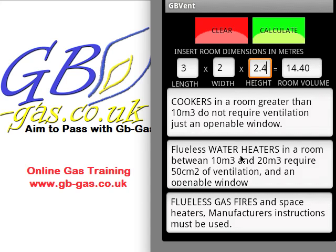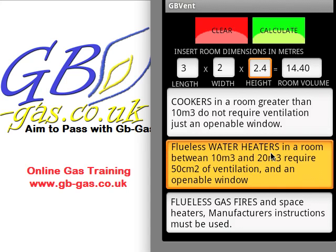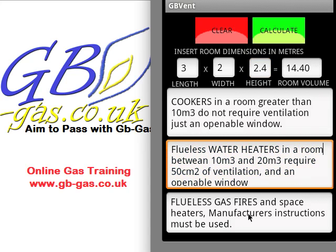For flueless water heaters in this room, we would need a vent of 50 cm² and an openable window. These screens do move for additional text information, and the one at the bottom is for flueless gas fires. Modern flueless gas fires do not comply with any calculation method — we really need to look at the manufacturer's instructions. For most modern flueless gas fires there is a minimum room volume and a ventilation requirement that goes with it, and this must be adhered to.